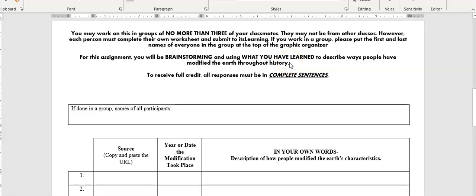Please do not use the examples that I went over in class. In other words, the development of New York City, the Chesapeake Bay Bridge Tunnel. Please don't use those, but anything else should be good.